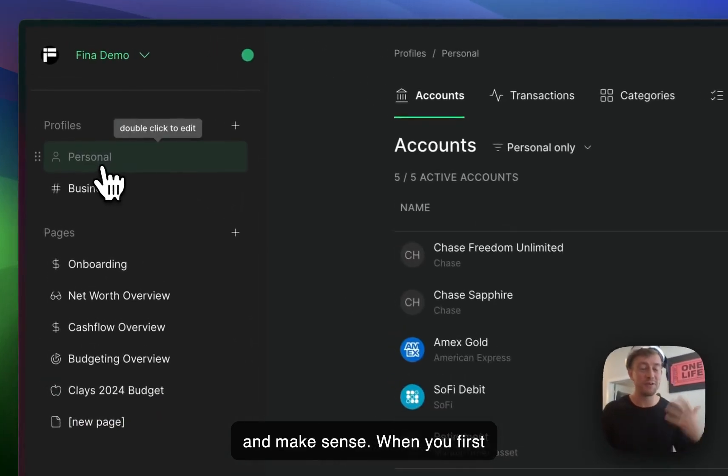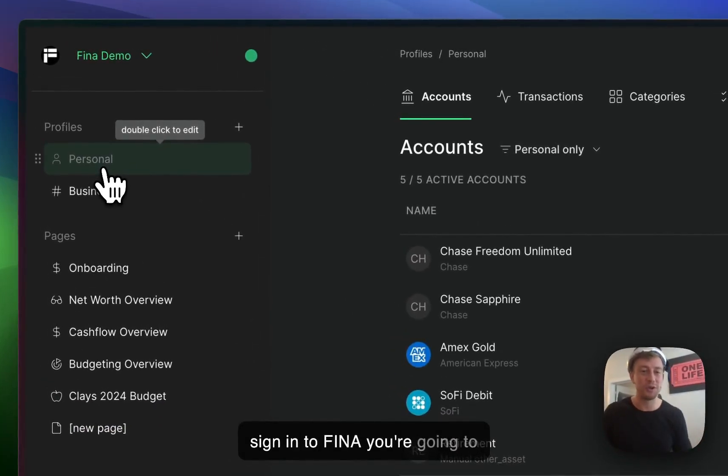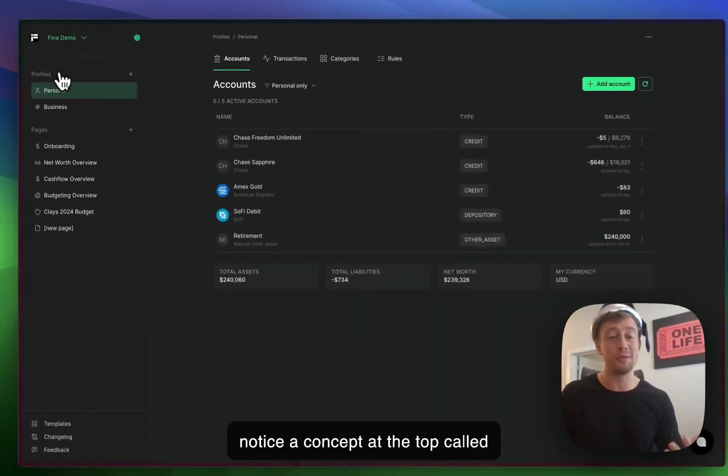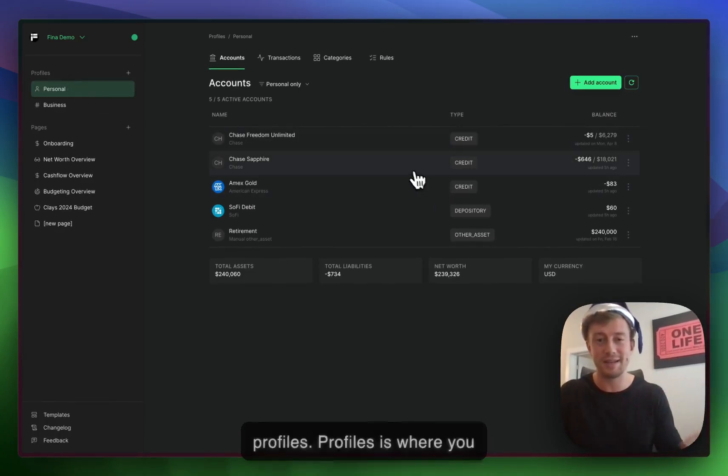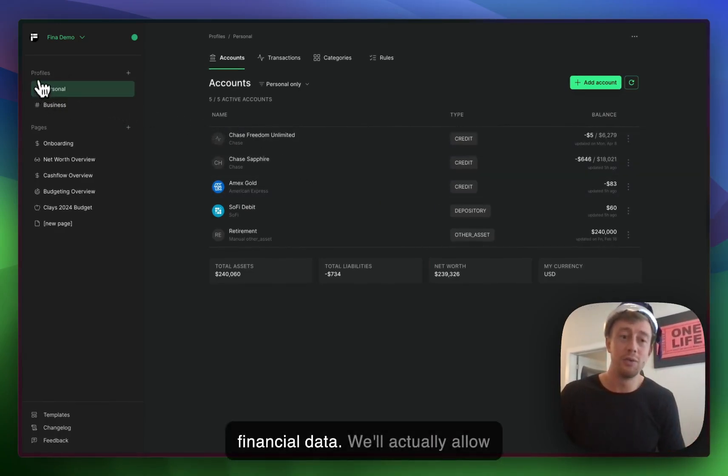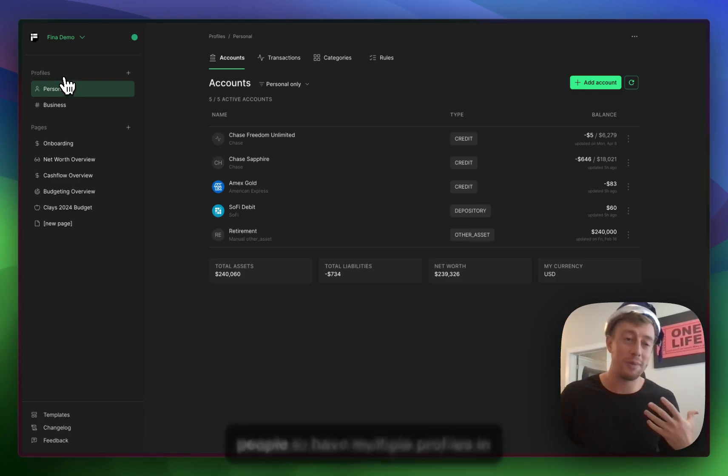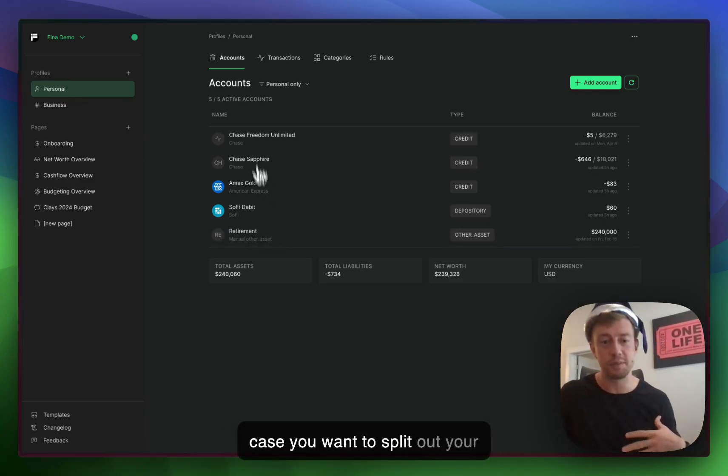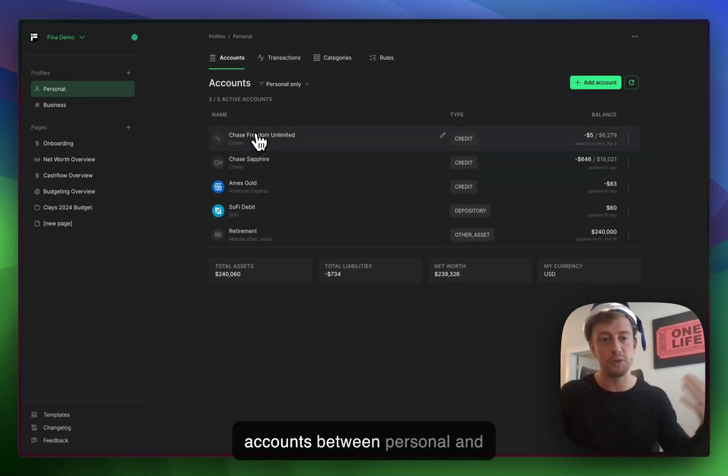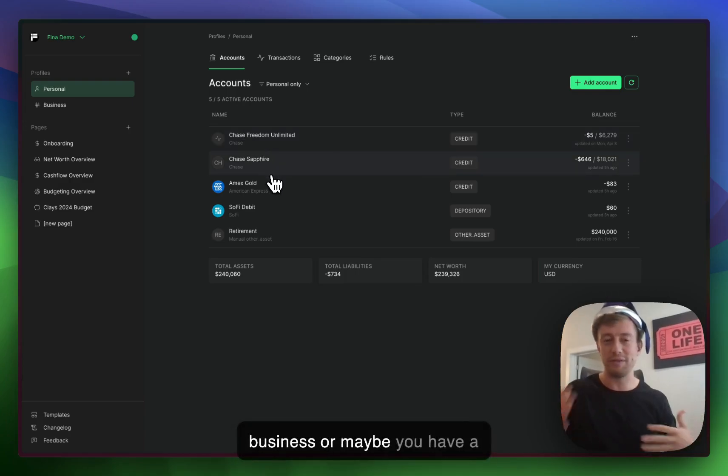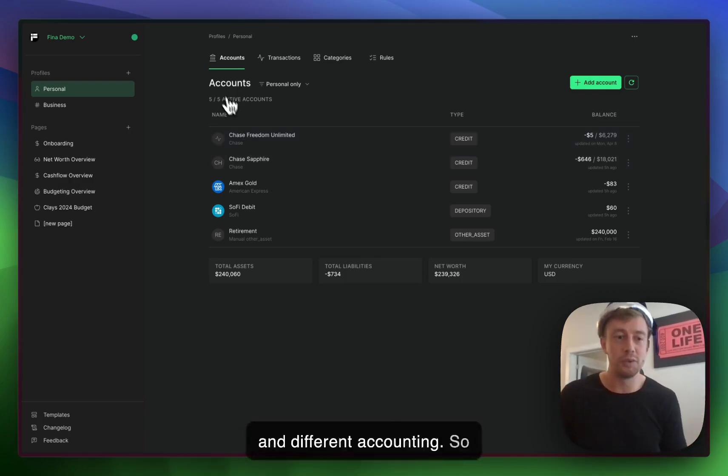When you first sign into Finna, you're going to notice a concept at the top called profiles. Profiles is where you connect and clean your live financial data. We allow people to have multiple profiles in case you want to split out your accounts between personal and business or maybe you have a family member.